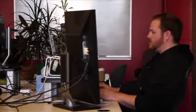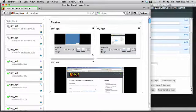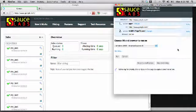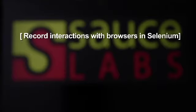Sauce Labs can help. Our team hosts browsers in the cloud that will help your Sauce Builder tests run 10 times faster and in parallel. Sauce Labs lets you record interactions with browsers in Selenium,